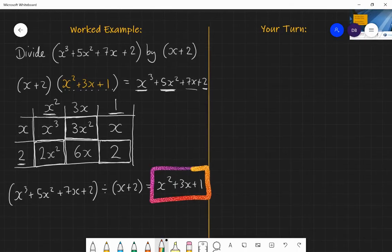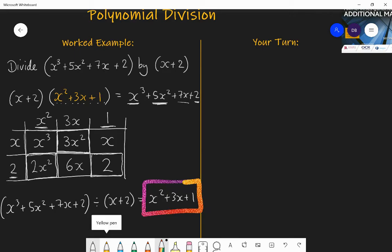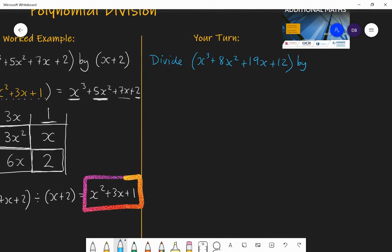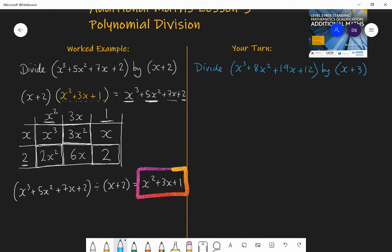Now I'm going to give you a question to have a go at. Use the same method — draw out a grid and work through it. I want you to divide x cubed plus 8x squared plus 19x plus 12 by x plus 3. Pause the video, have a go at that question, check it works, and then I'll give you the answer.